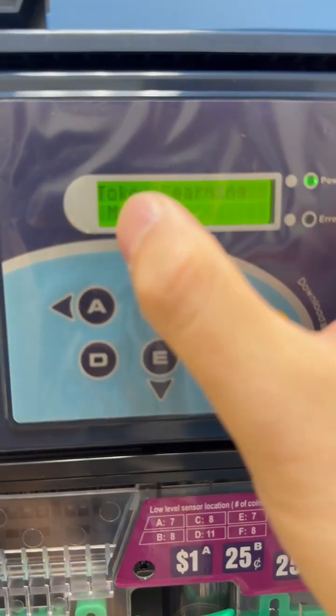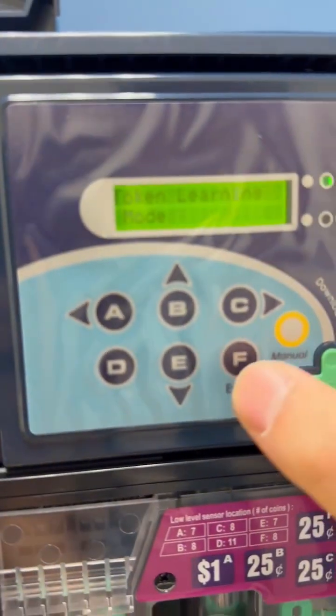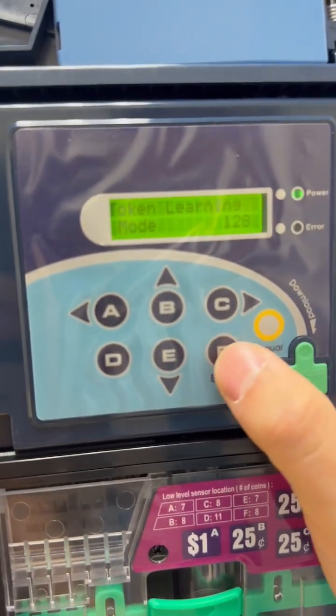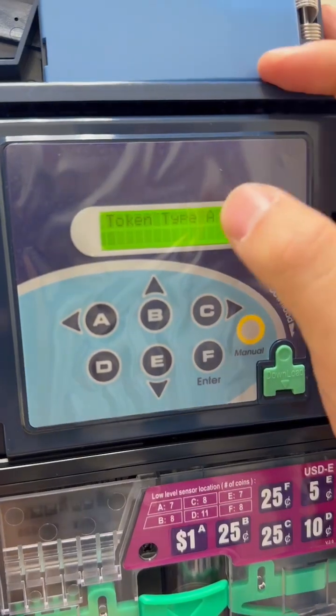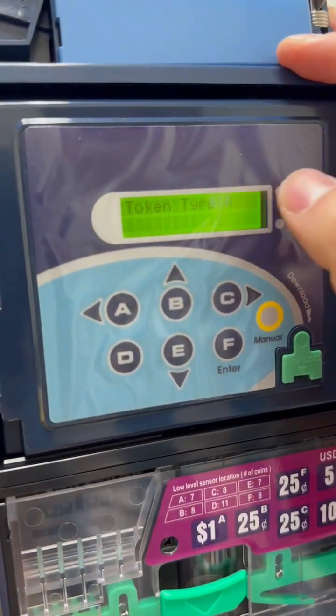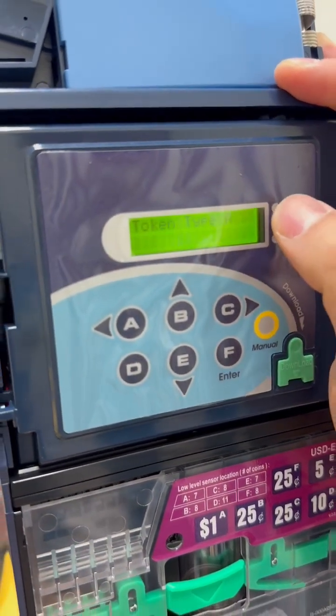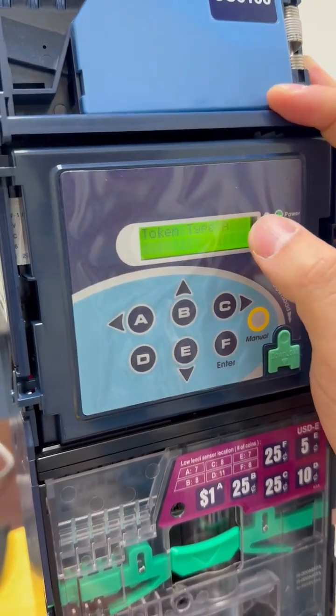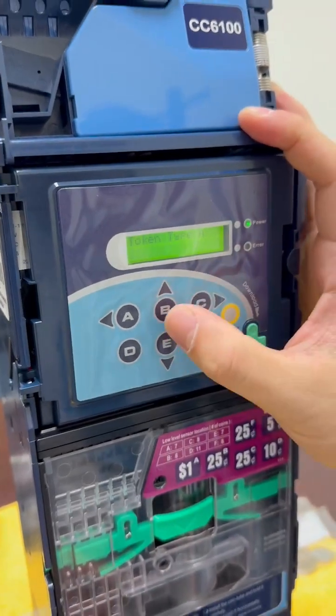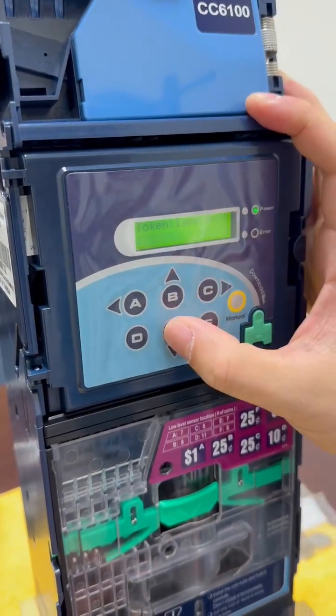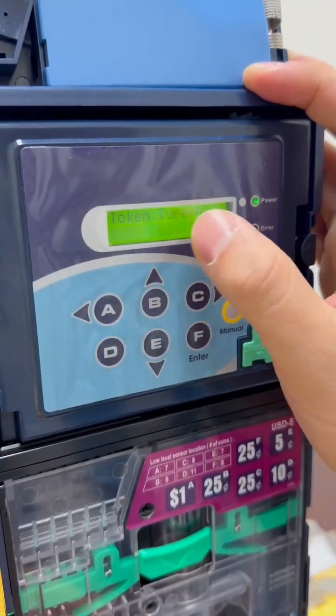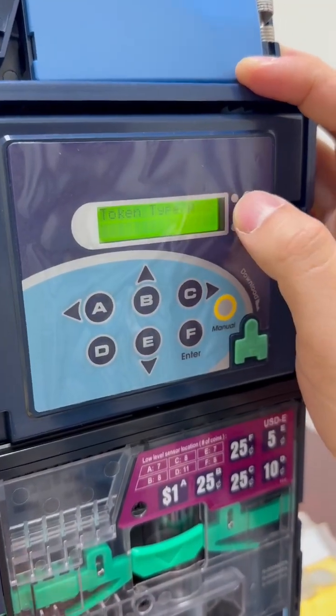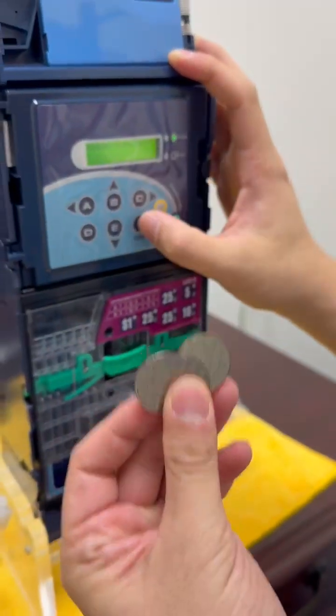It says token learning mode. You just press enter. And in here, you can set up to 12 different types of tokens. So it's from A to L. So let's go inside. Select this one for token type A.